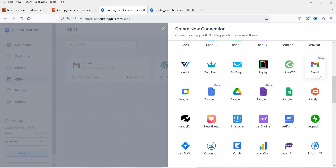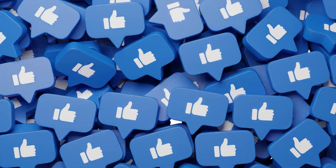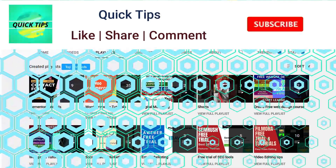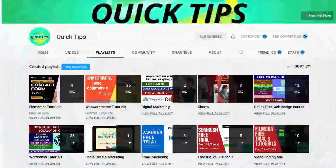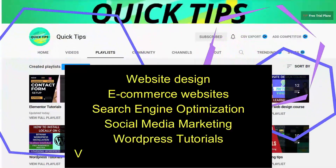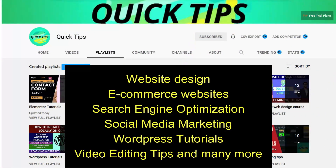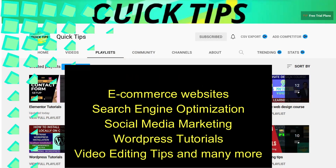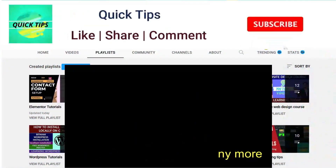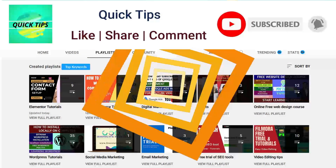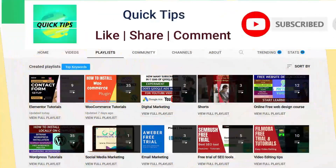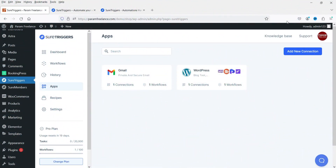So let's see how we can create a workflow between two WordPress or WooCommerce websites. Don't forget to subscribe to the Quick Tips YouTube channel to watch new videos about website design, ecommerce, SEO, social media marketing, WordPress tutorials, video editing tips, and more. Press the bell icon to get instant notifications whenever we publish new videos.